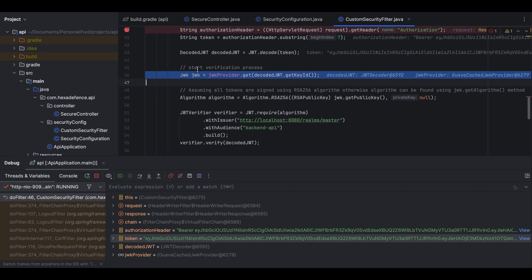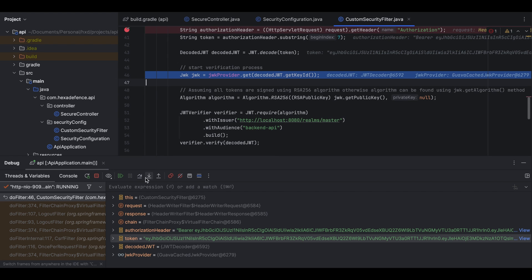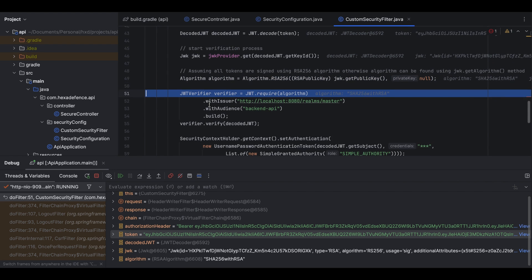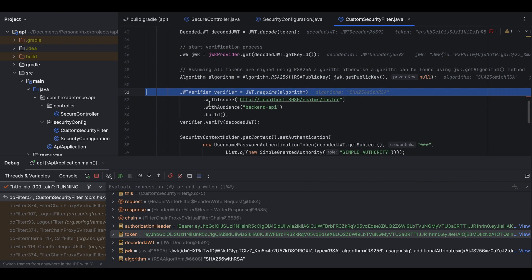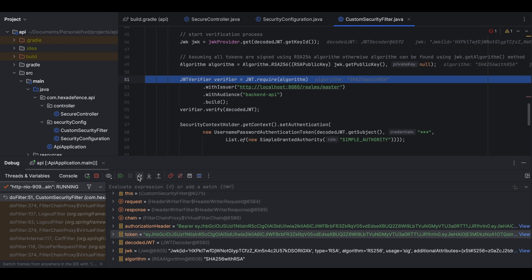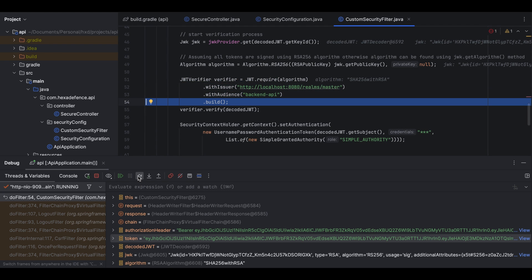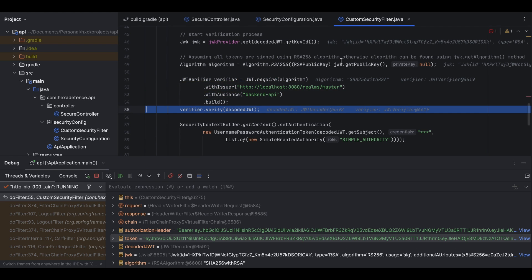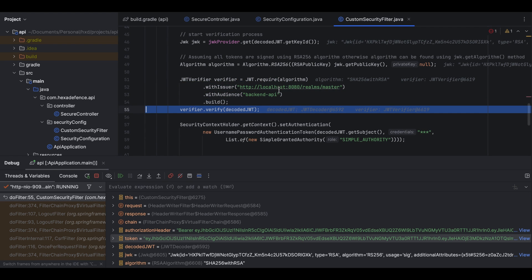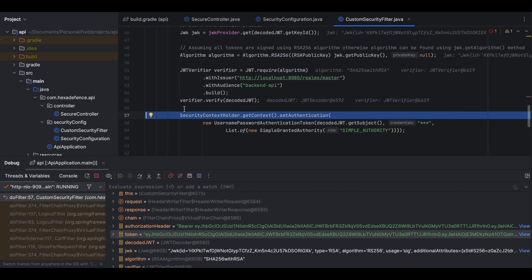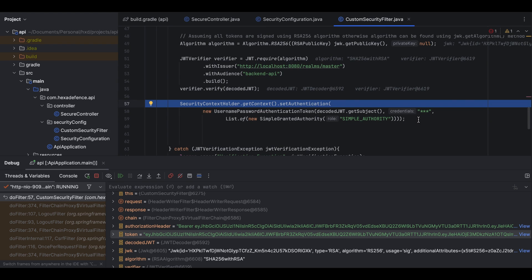Okay here I create the algorithm next. Once the algorithm is created I create the verifier. Once the verifier is built I call the verify method. Okay so since the verification was successful it didn't throw any exception. After that Spring Security related configurations and executions are done. I resume the program.